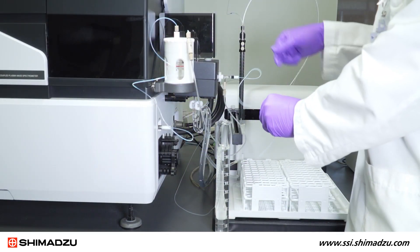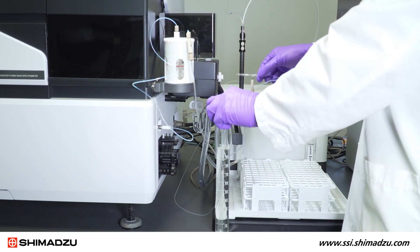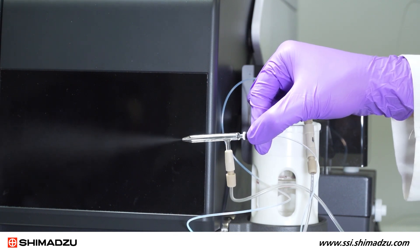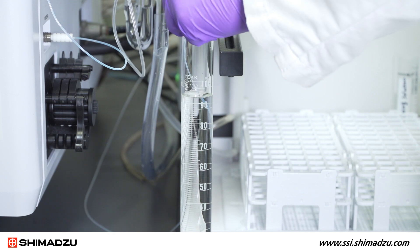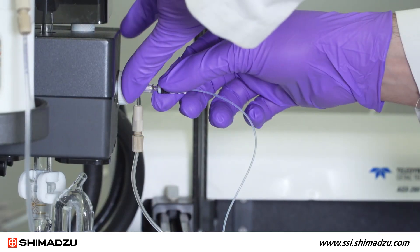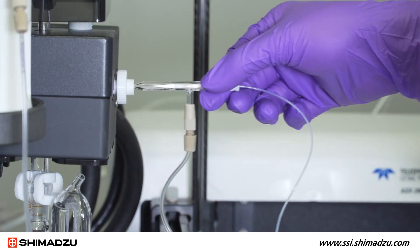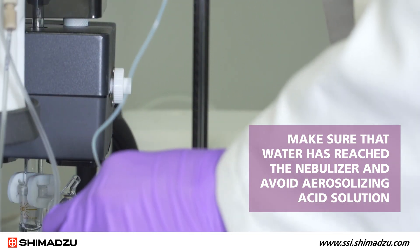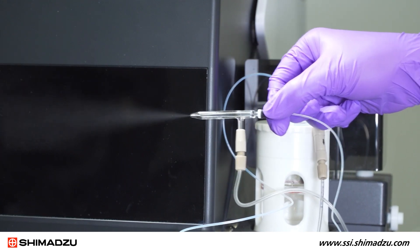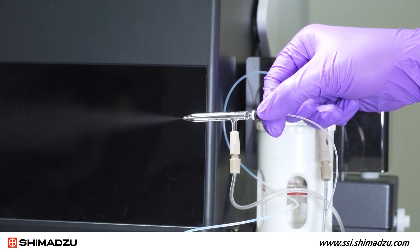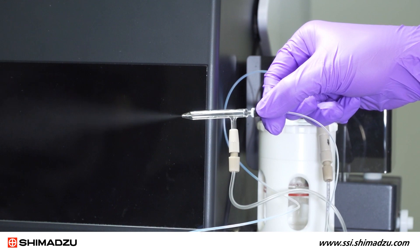The orifice of the nebulizer is very small, so even minute particles can block it partially or even completely. To check the uptake consistency and aerosol from the nebulizer, first make sure the plasma is off. Then put the sample tubing in deionized water and use the instrument control window to turn on the carrier gas to 0.7 liters per minute. Remove the nebulizer from the spray chamber, but keep it connected to the sample and carrier gas tubing while aspirating a water solution. Make sure that water has reached the nebulizer and avoid aerosolizing acid solution. Check to see if you get a constant spray without any spitting. The shape of the spray should be a symmetrical V-shape, centered at the tip of the nebulizer and consisting exclusively of very fine droplets, like a mist.